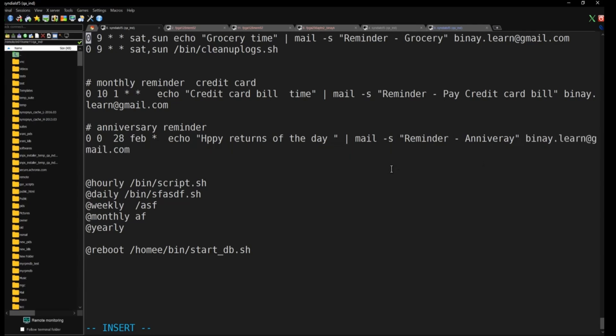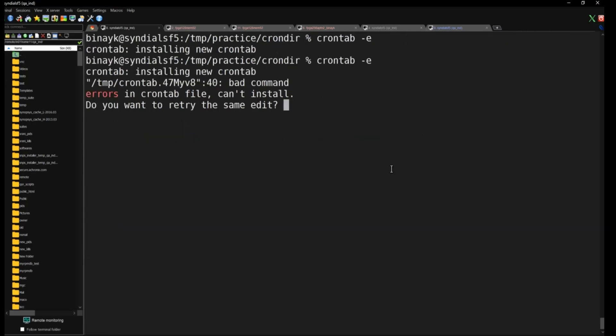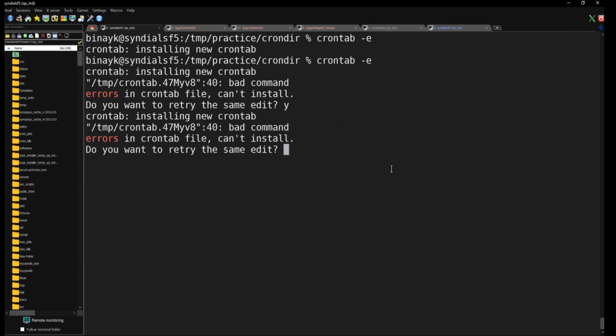Once you save the crontab, if there are any errors it will show them — you'll need to clear extra spaces or fix syntax. Keep exploring based on your requirements, configure the time fields, and that's it. This will save you a lot of time and a lot of money too. Thanks for watching — stay tuned for following videos.